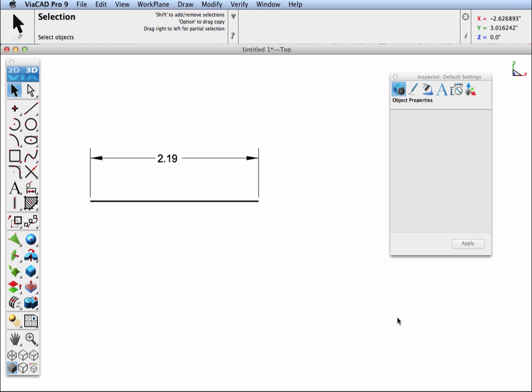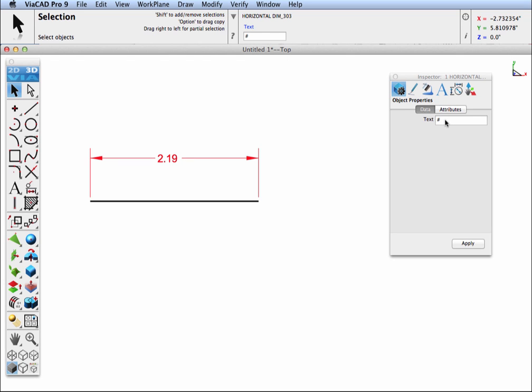This tip addresses modifying dimension text. Note that when you select a dimension, in the data entry window and the inspector, you'll see a pound sign. The pound sign indicates you use the measured value on the displayed text of the dimension. If you remove it and replace it with other text, you'll see your dimension updates.